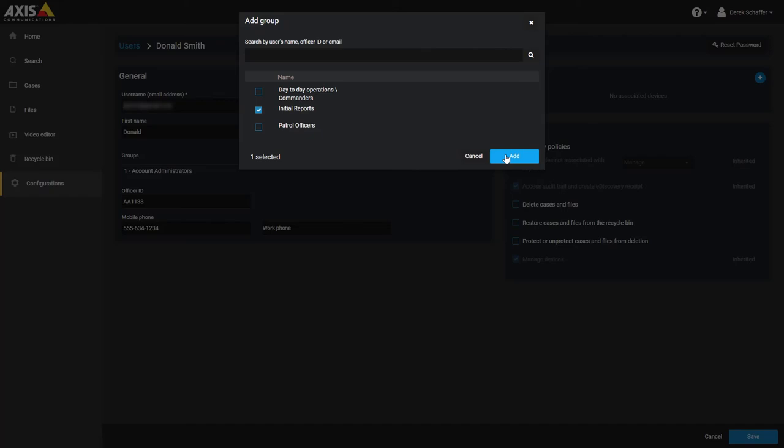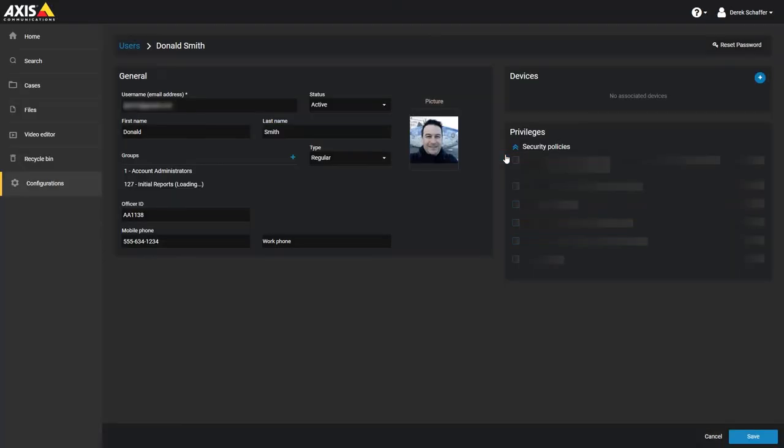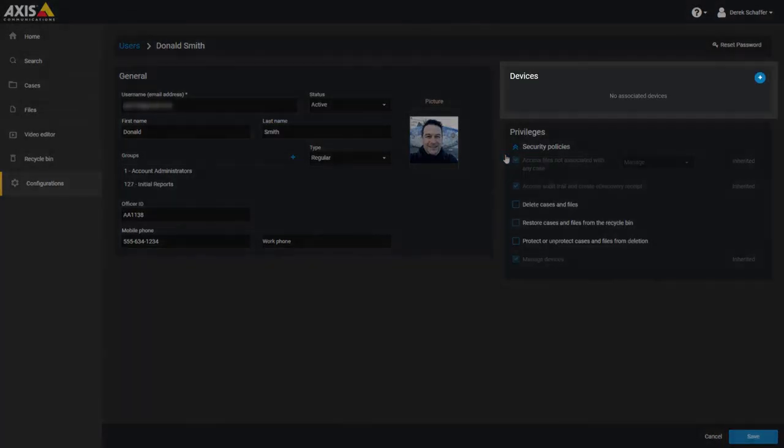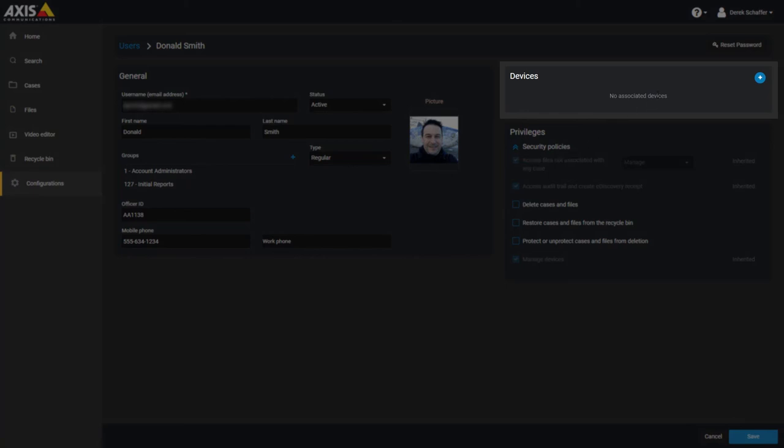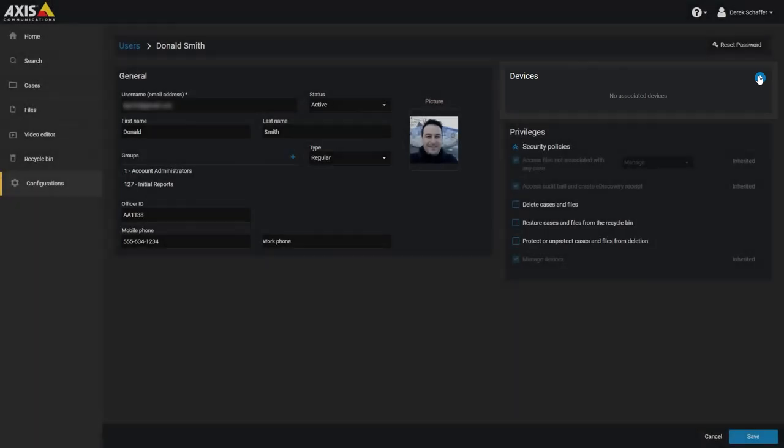Click Cancel or the X on the top of the window to abort the operation and keep the user's current group list. Click on the plus icon in the Devices section to associate a new device with this user or click on the X next to an existing device to remove it from the user's Devices list.